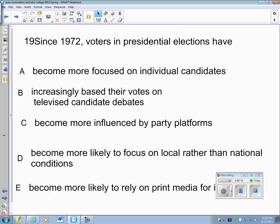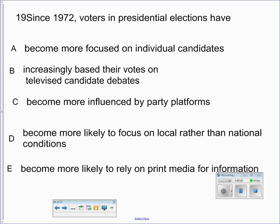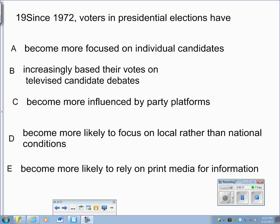Welcome to Notes on the Electoral College for AP Government. This is easily one of the most, if not the most, confusing things for students to understand. It's one of the more complex issues of our government, yet it elects our president.